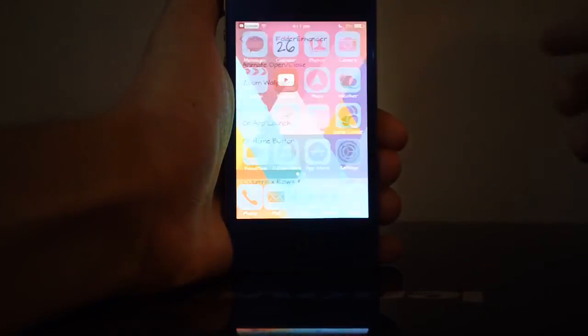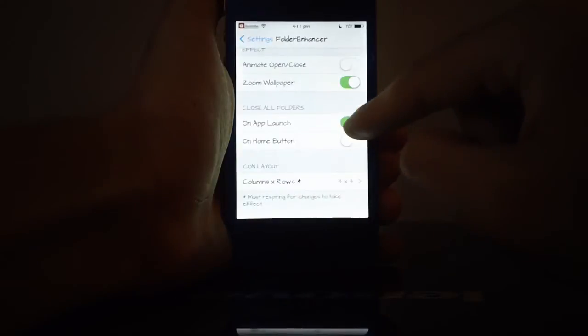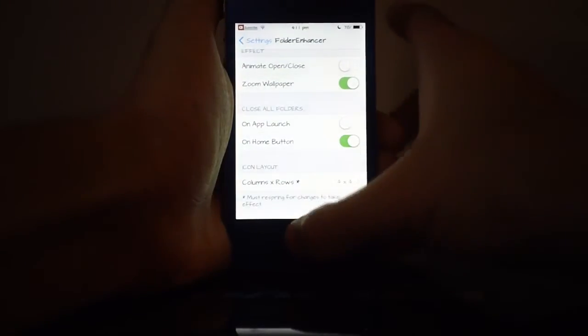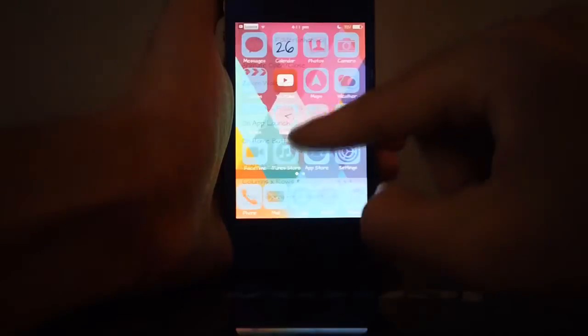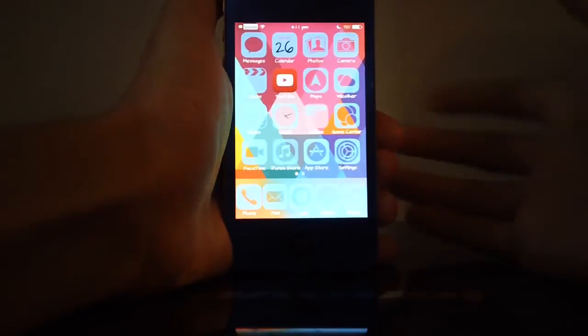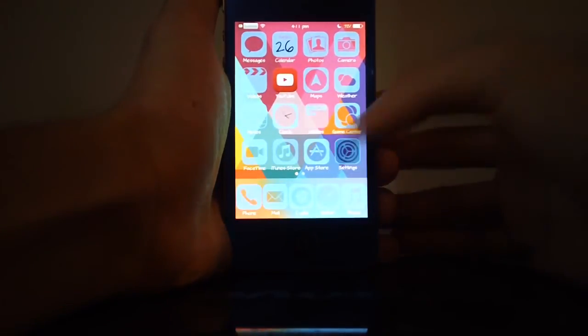If I go into settings once more, you can also disable this and try on home button. So you know, if I just go back like this and hit the home button like so, it does close straight away.